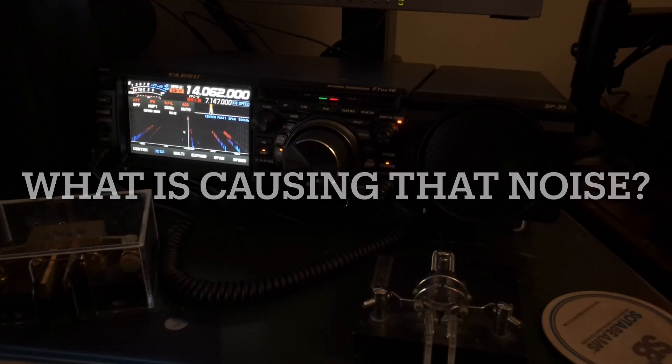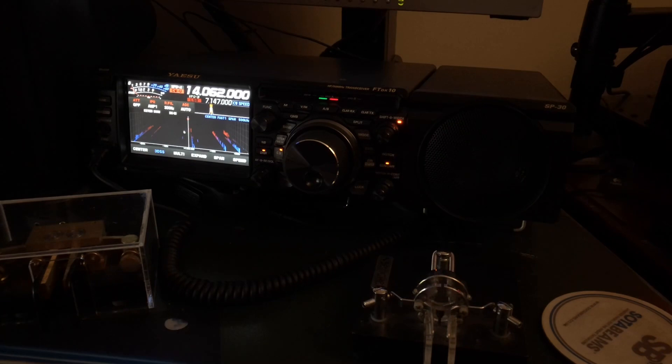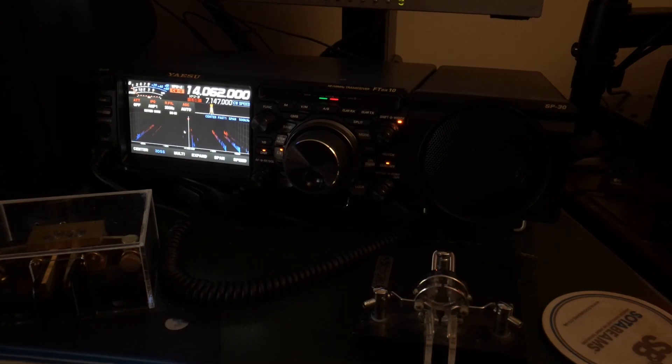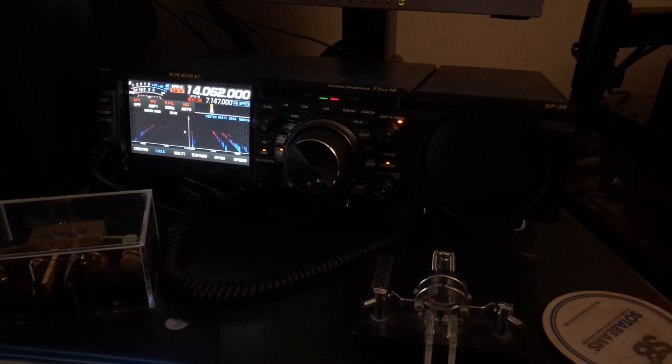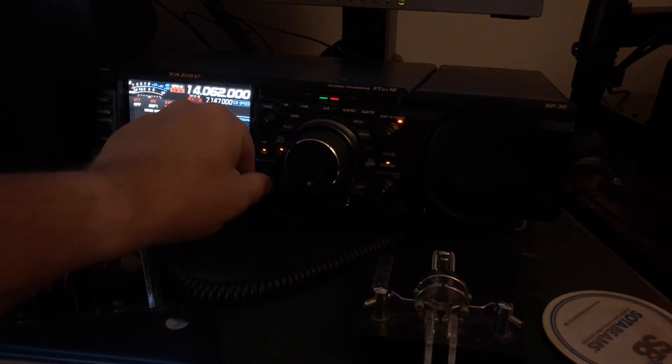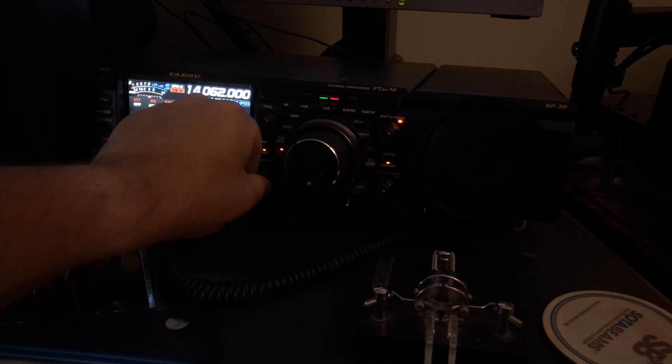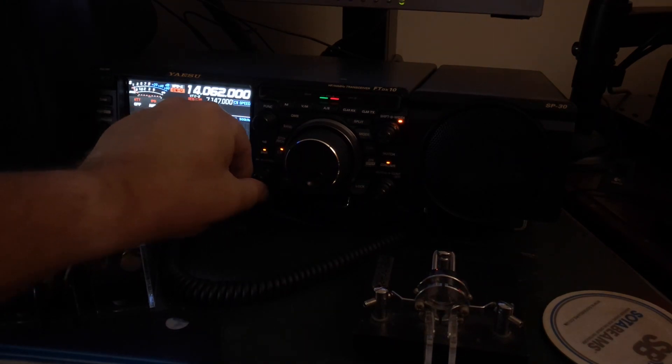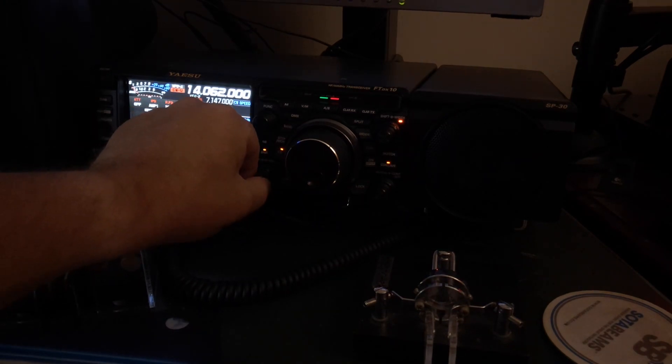Hello, N4HNH here with a bonus video, a midweek video. You hear that noise? Let me turn it up. Annoying, isn't it?